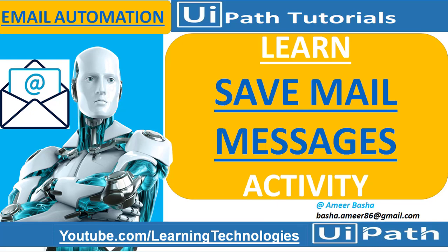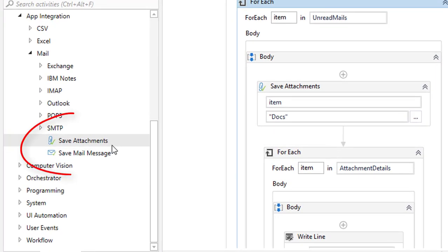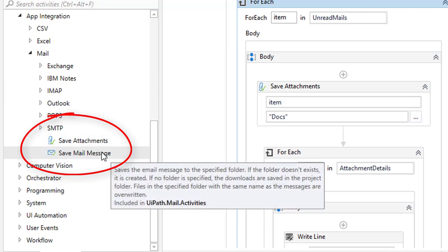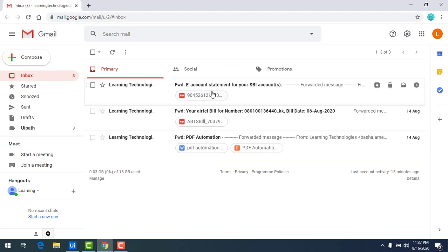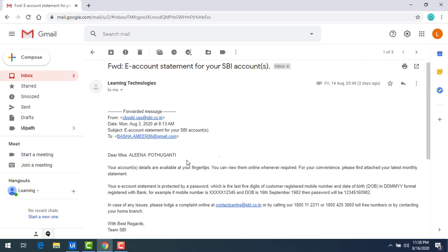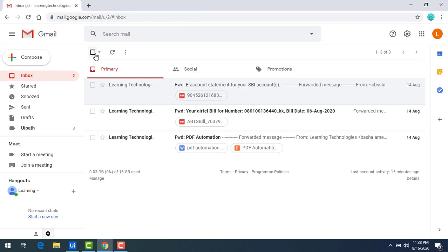Hello everyone. In the previous session we saw how to download or save attachments using the save attachments activity as part of email automation. Now in this session we will learn how to save a mail message using email automation. The scenario is: I have 300 emails in my inbox, and I want to save all these entire messages using UiPath Studio.